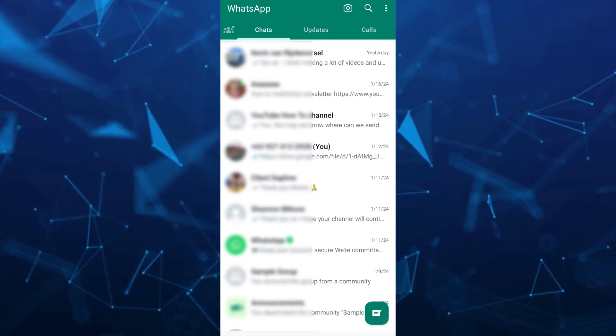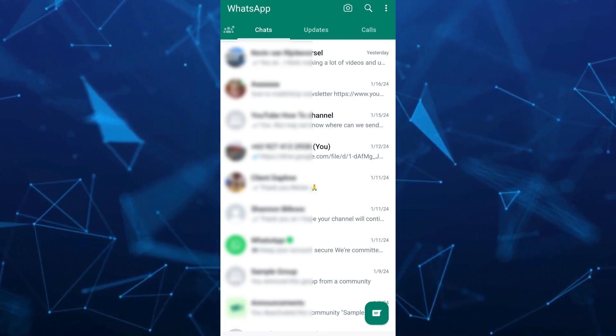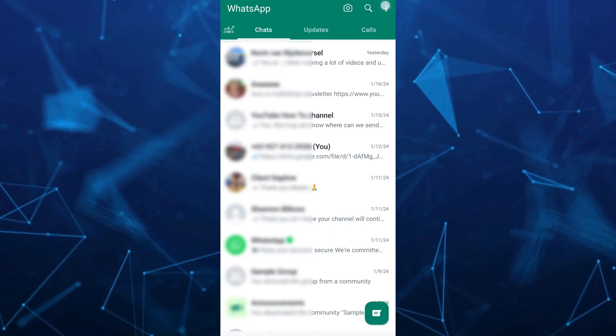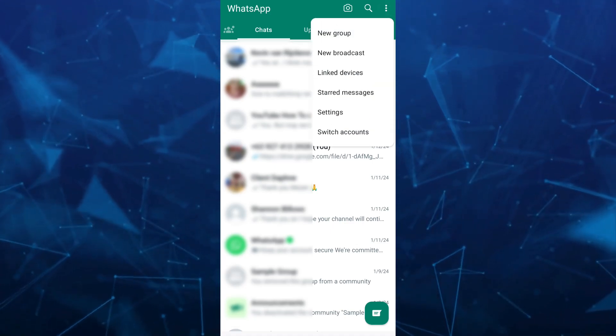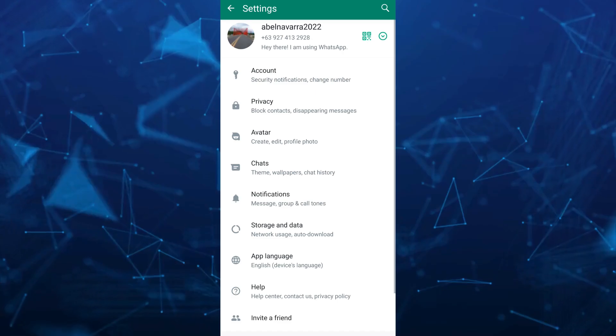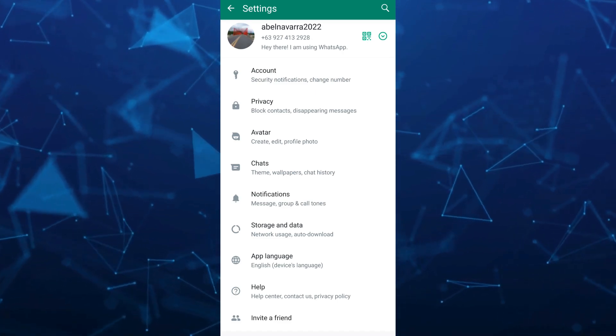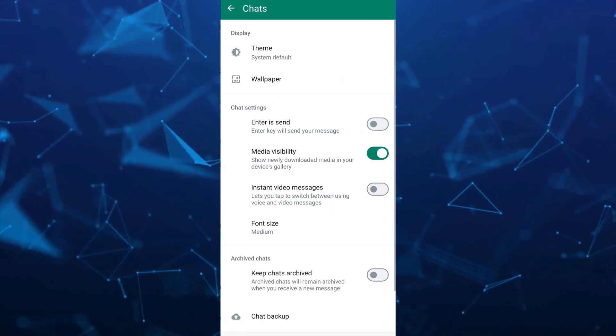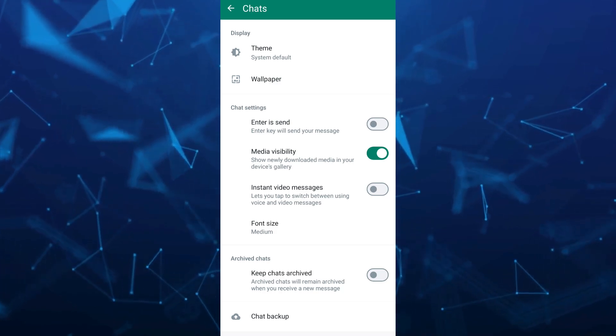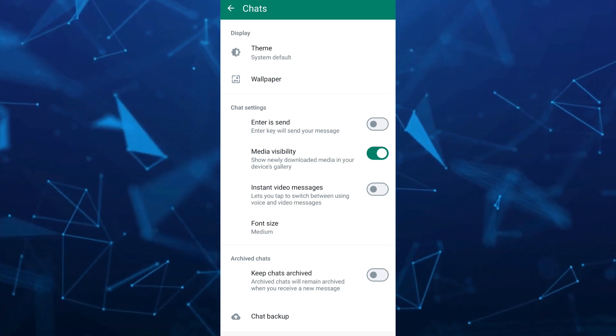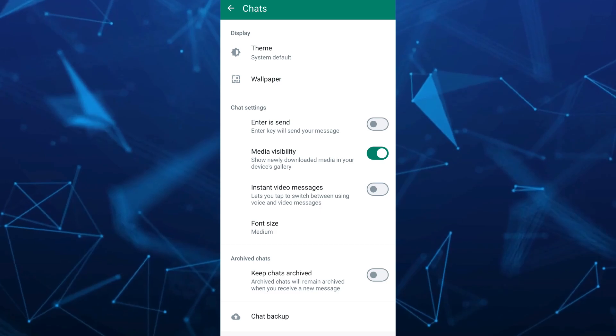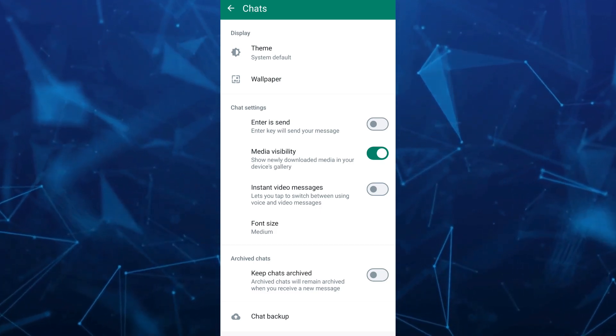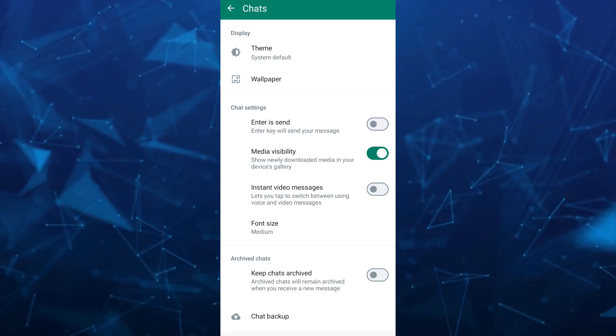To do that, if you're using an Android phone, tap on the three dots at the top right hand corner and tap on Settings. On Settings, go to Chats. Here under Chat Settings, make sure to toggle on Media Visibility. This will show newly downloaded media on your device gallery.